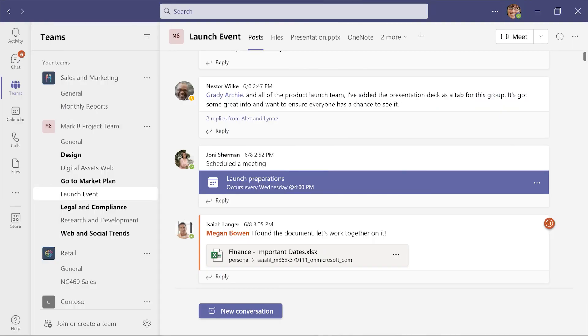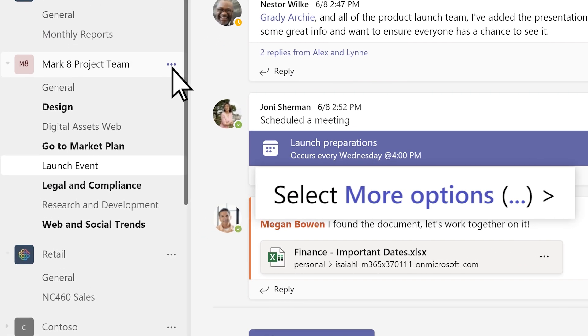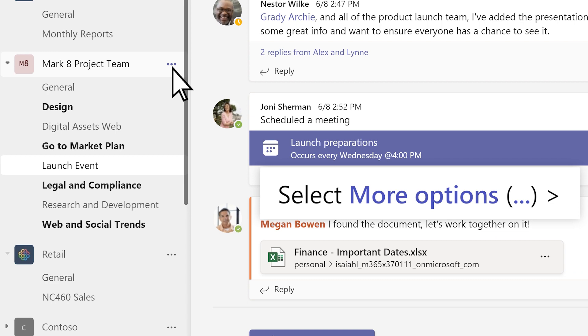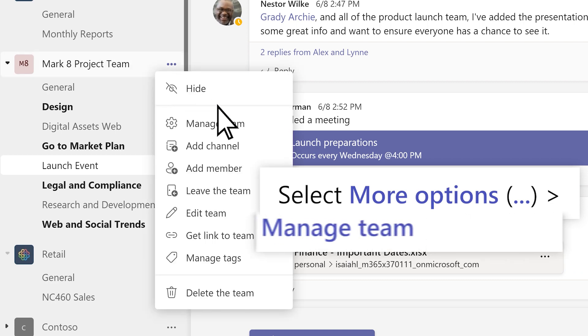To add or remove members to a team, select More Options, the three dots, then Manage Team.